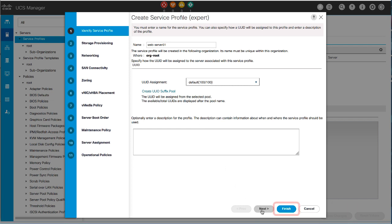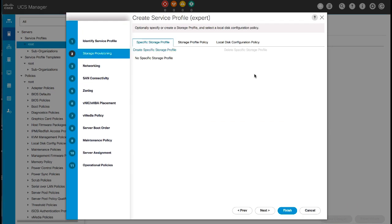You can click Finish to create a service profile with all the defaults, or you can choose to configure all or any of the following.